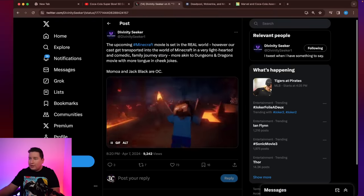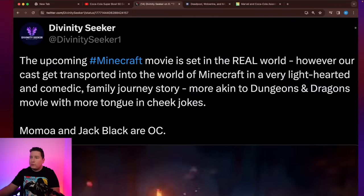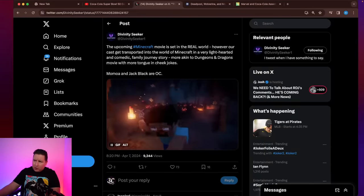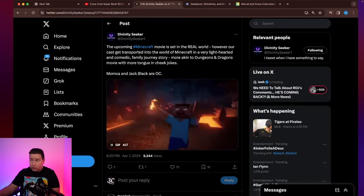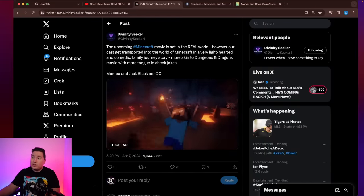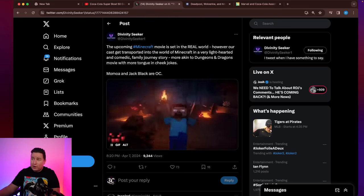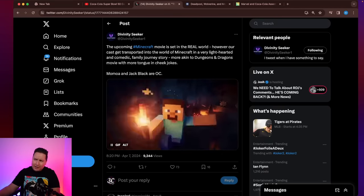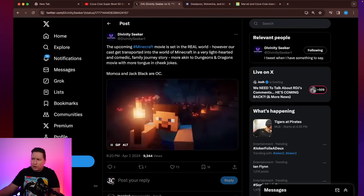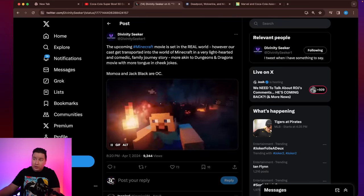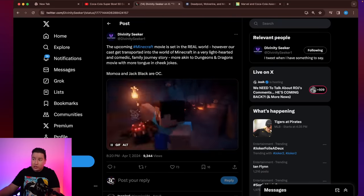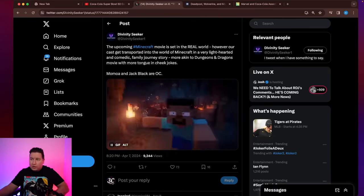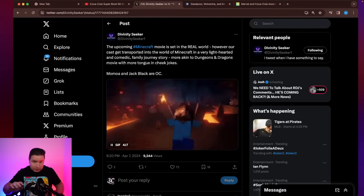So here they have the first plot that was revealed for the movie. All right. So it says here, the upcoming Minecraft movie is set in the real world. However, our cast gets transported into the world of Minecraft in a very lighthearted and comedic family journey story. More akin to Dungeons and Dragons movie with more tongue-in-cheek jokes.